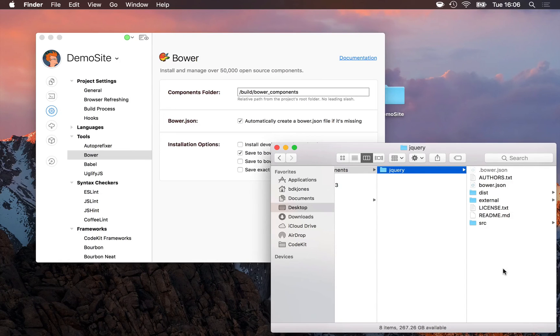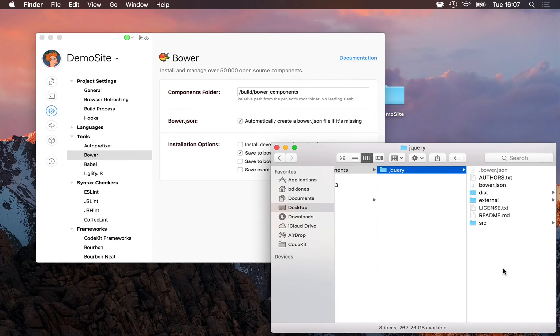If you do, those changes will be lost when you come back and update the components later. They'll just be overwritten by the latest version of the package.